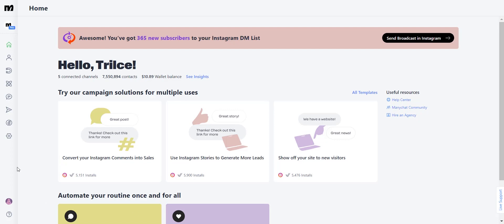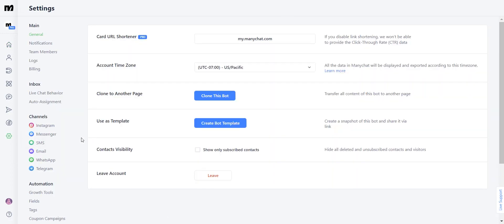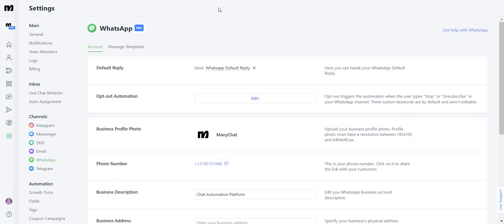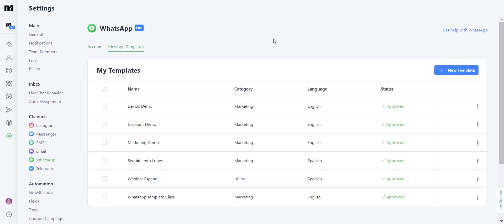The first thing you want to do is head over to Settings. Here, you're going to see in the Channel tab that you can find WhatsApp. On WhatsApp, you're going to have two different interfaces: the interface for your account, and here you can also find the section for your messaging templates, where you create, edit, and manage your existing templates.